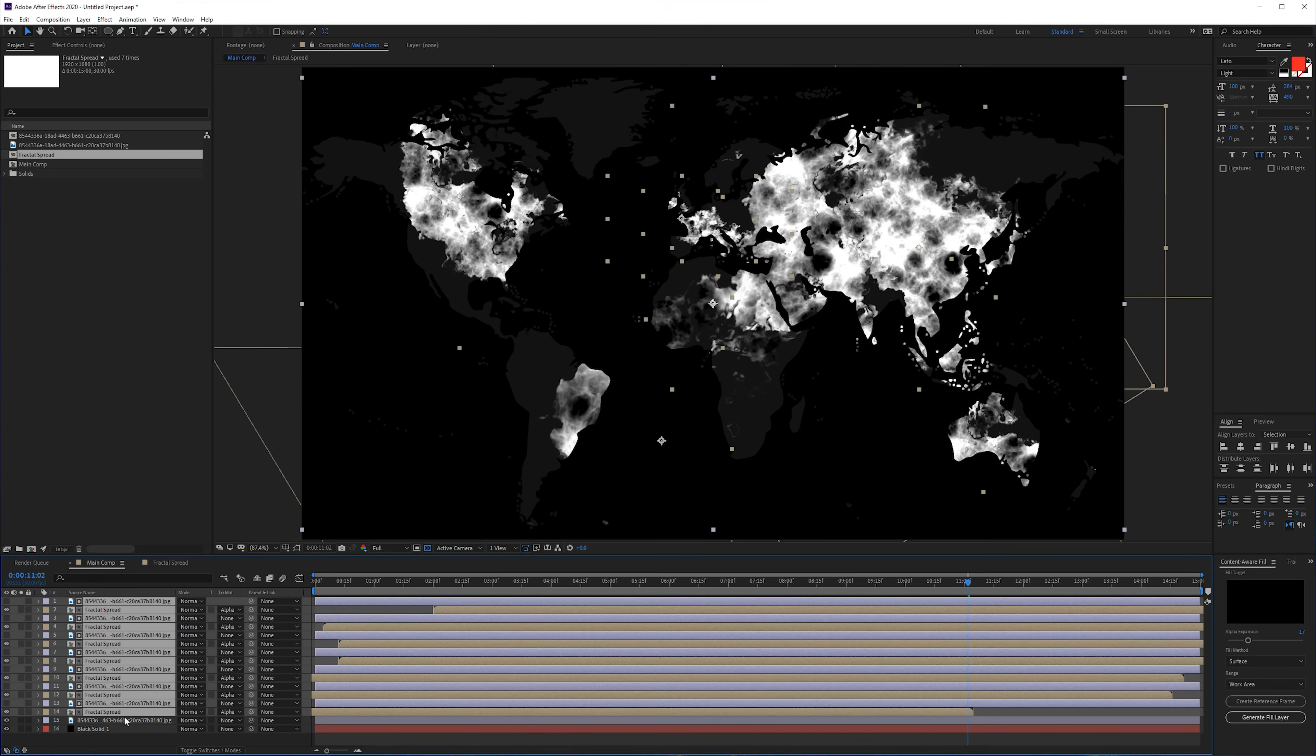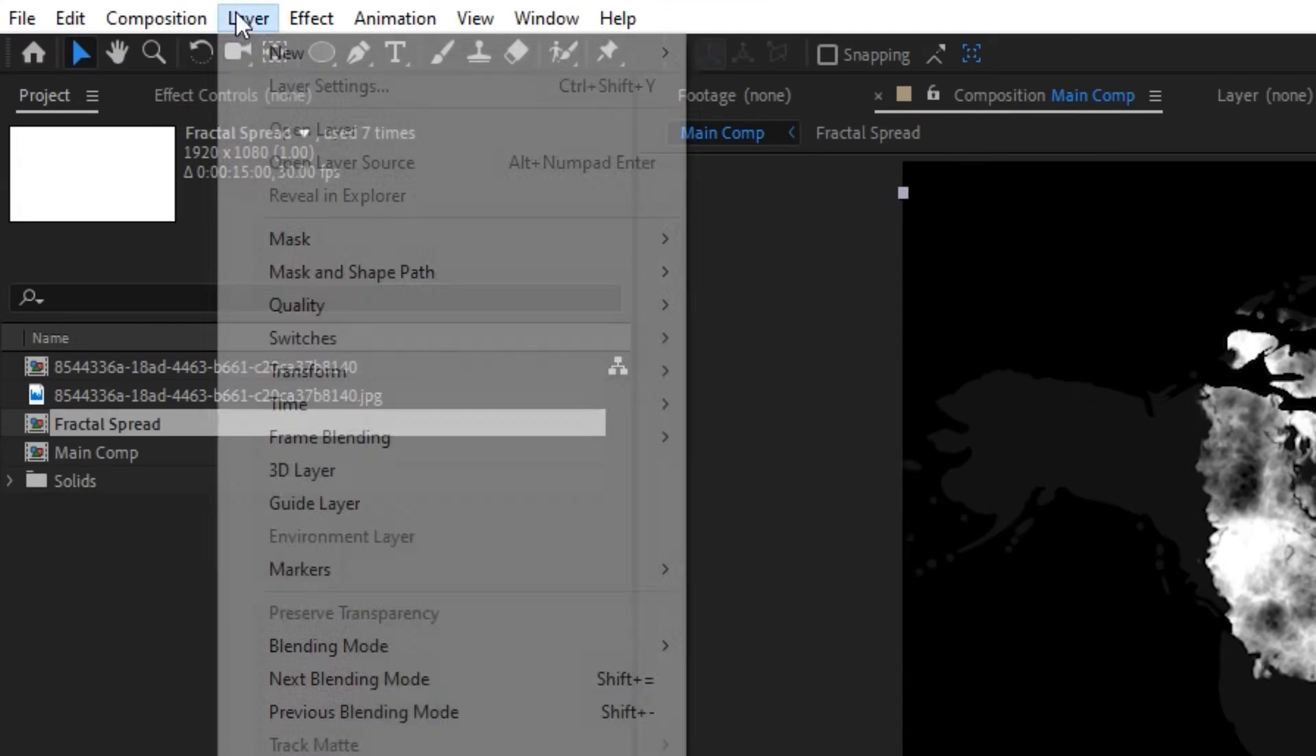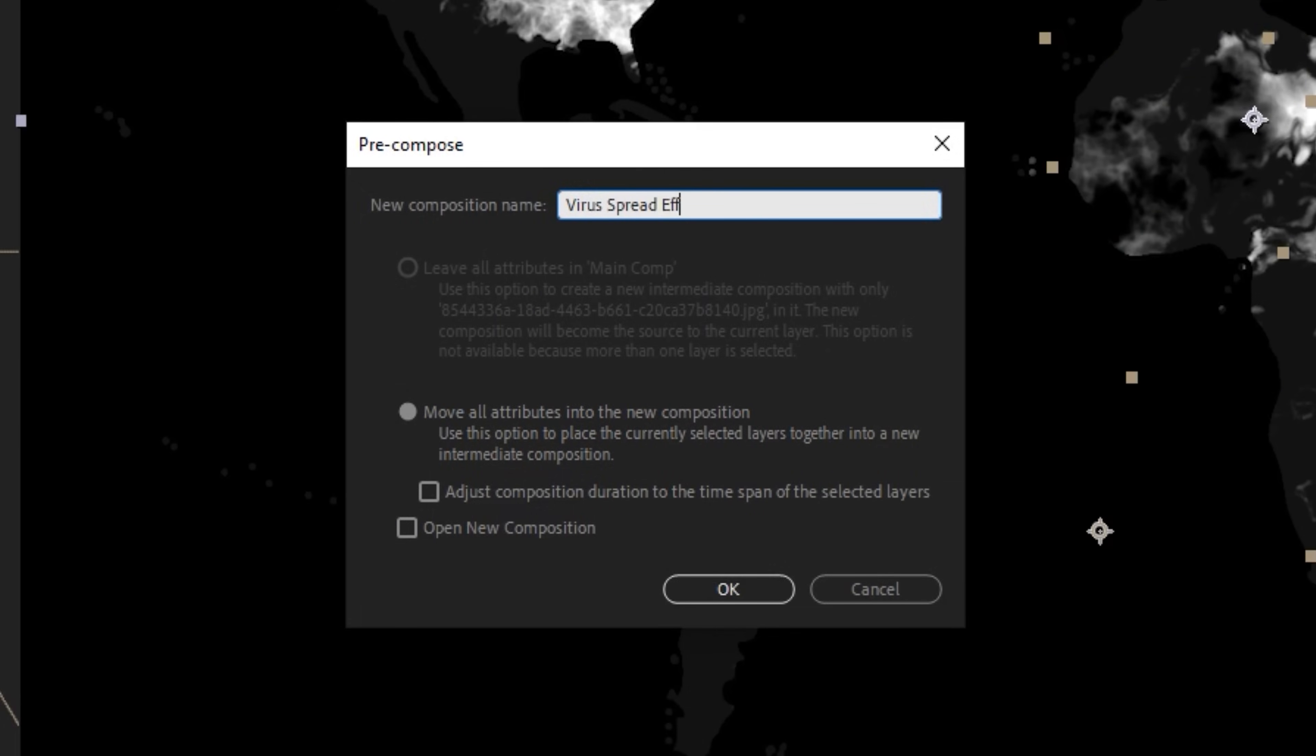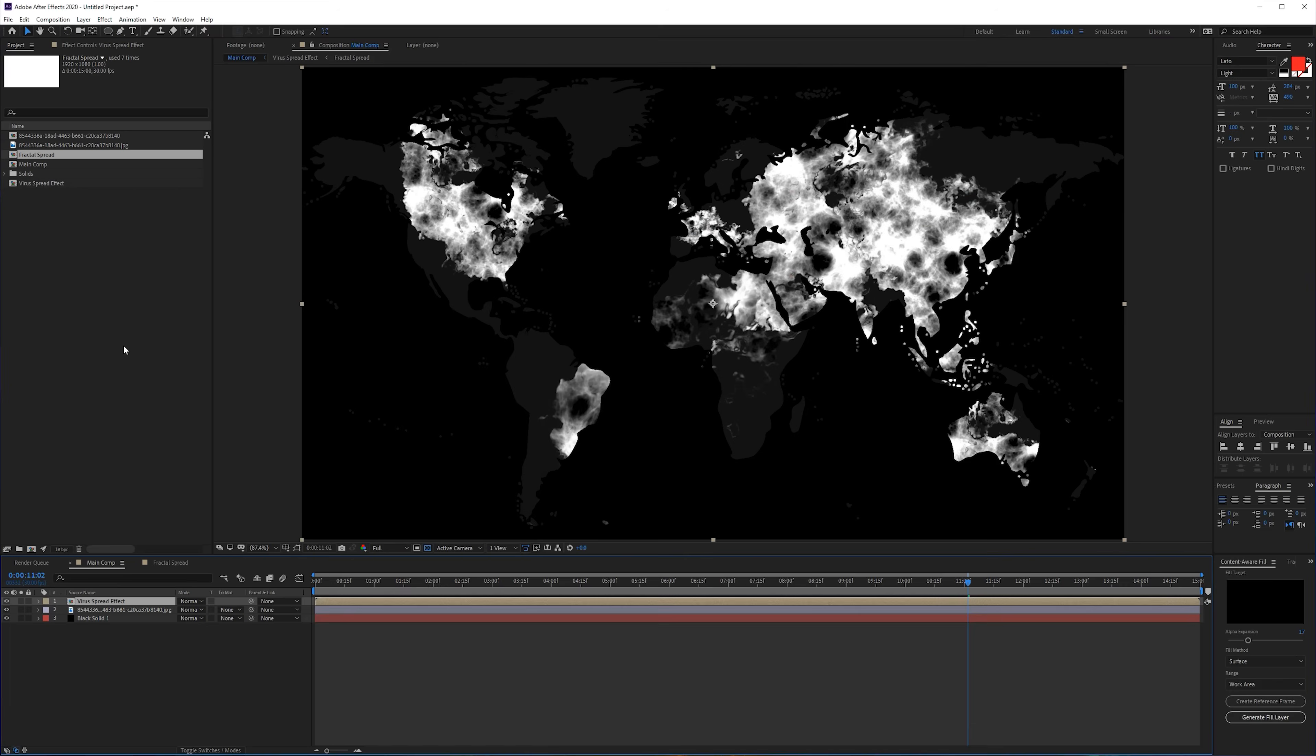Build it up exactly how you want and then select everything, go to Layer > Pre-compose, call it Virus Spread Effect, click OK.